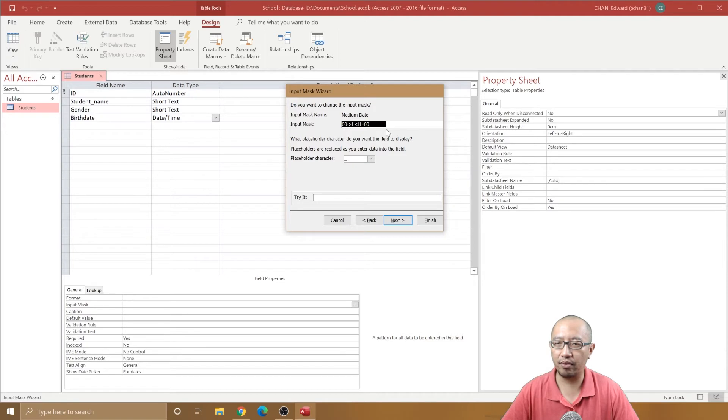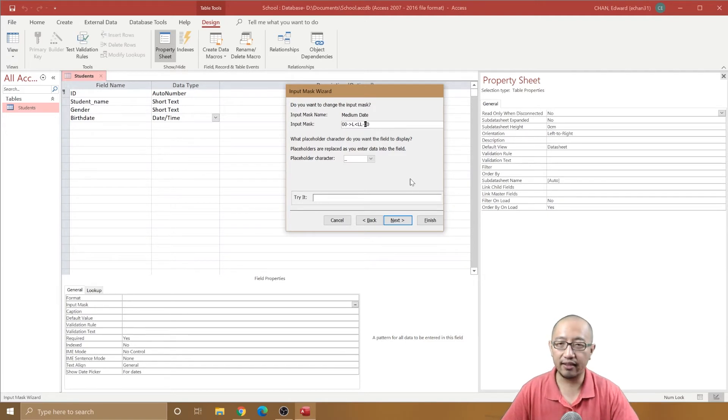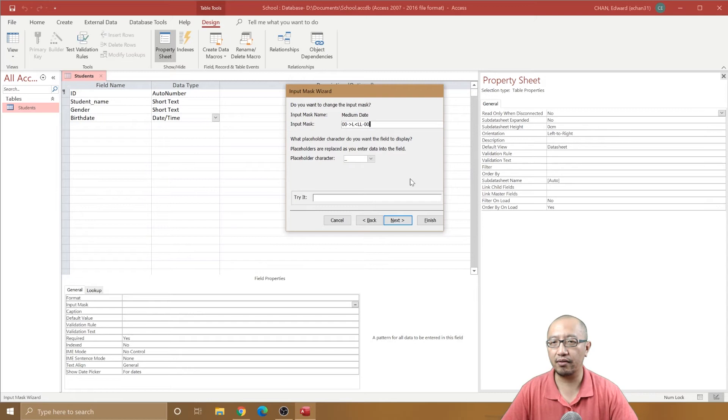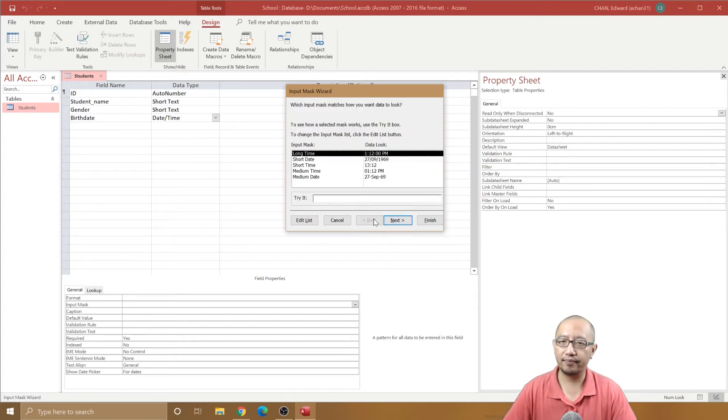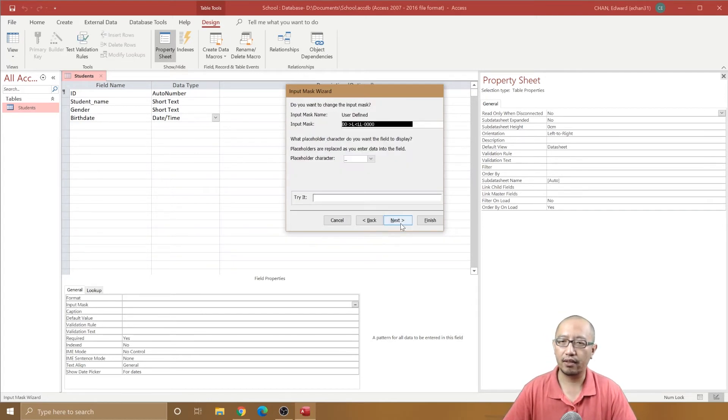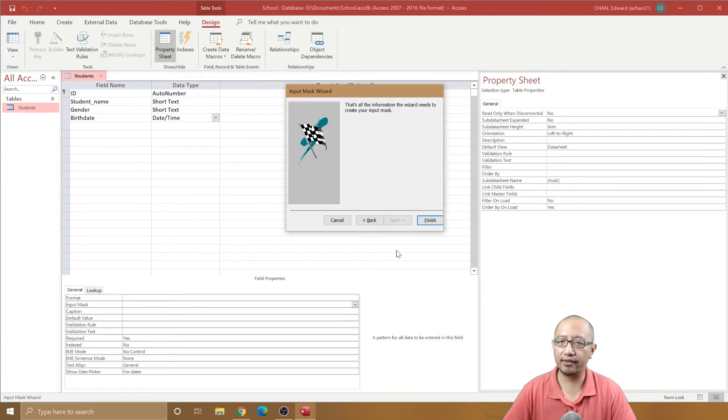Then we've got another two numbers at the end. That is what the input mask represents. If you want four numbers at the end, simply add another two zeros. So now you have four numbers at the end. Next, finish.